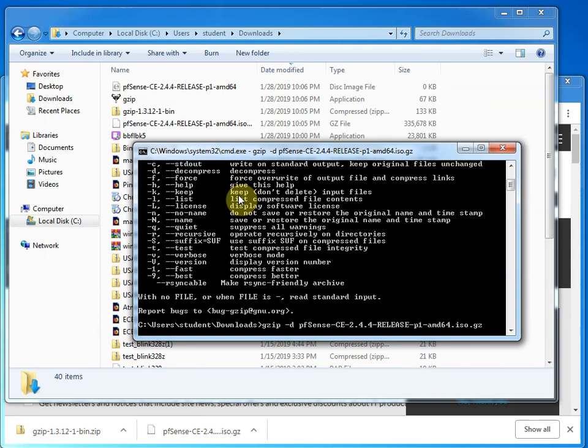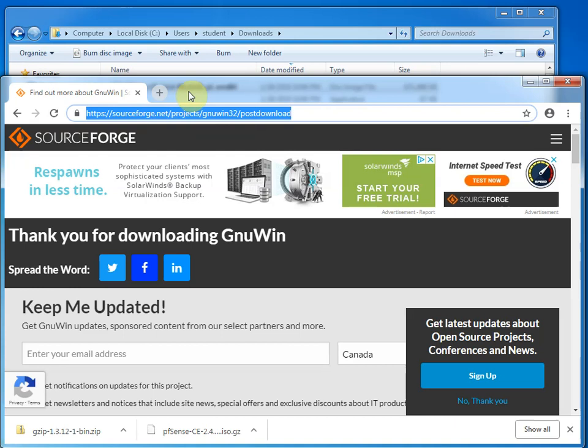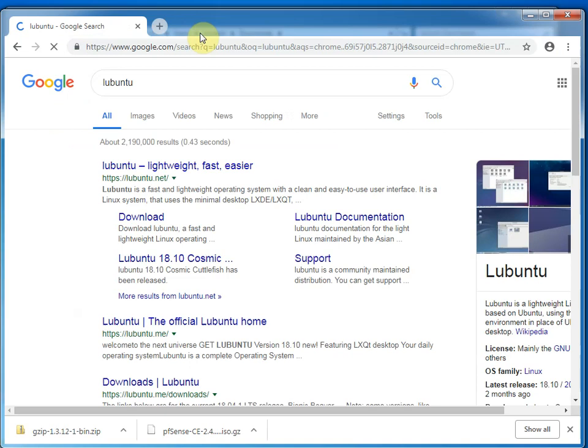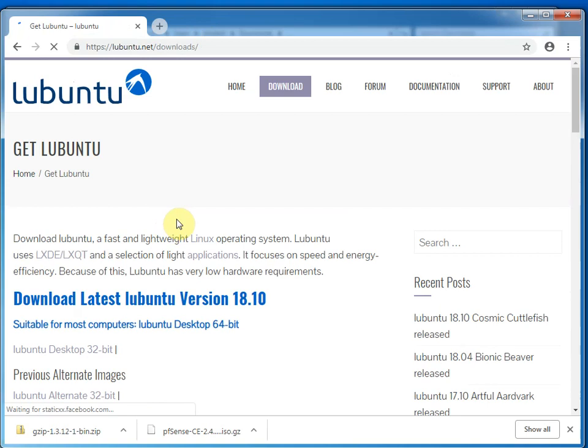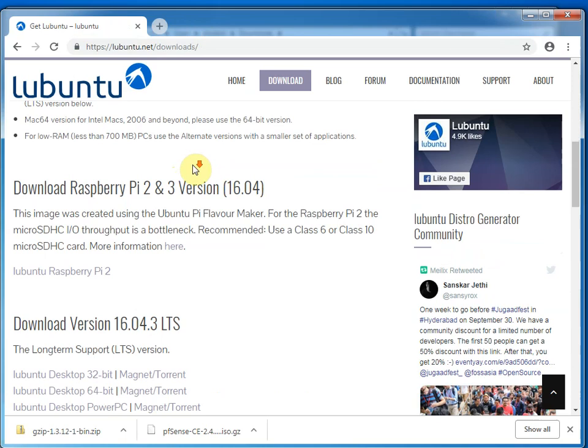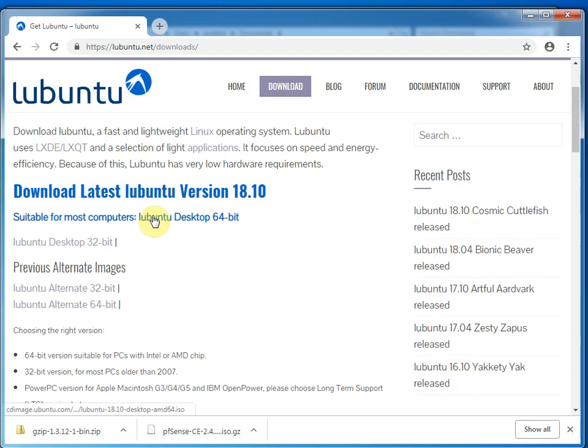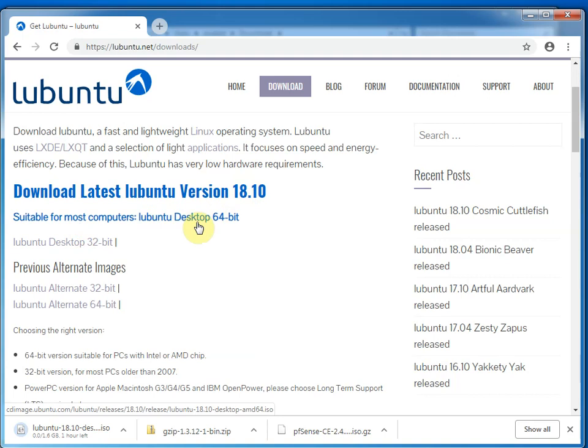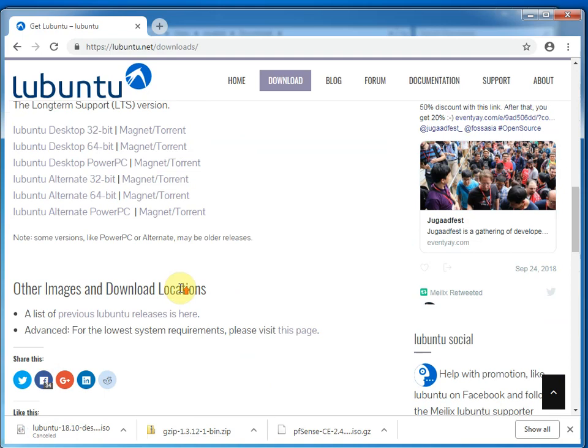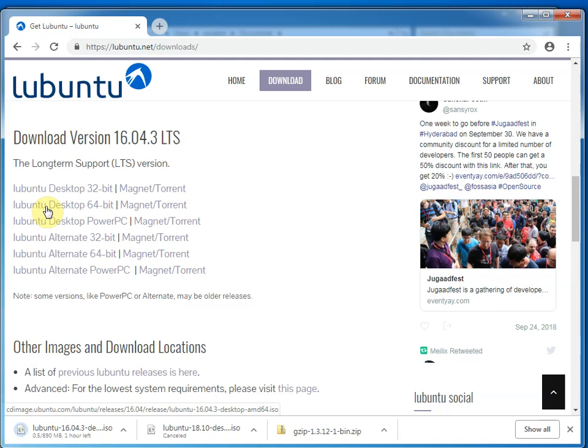Now, the other thing we want to download while we're downloading stuff is I'm going to download something called Lubuntu. So this is just a light version of Ubuntu. So Ubuntu is a very popular operating system. This is just a little bit smaller. So it's a tiny bit easier to deal with. We might get a smaller version if you want. But I think this will work, this Lubuntu 18.10.